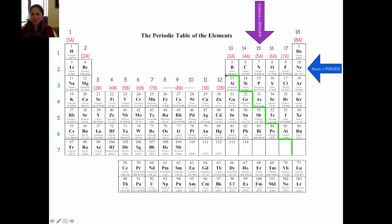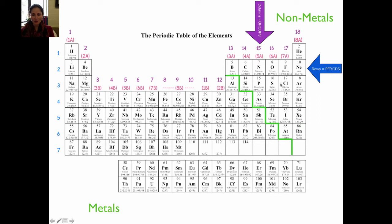I'd also like you to know where the division between the metals and the nonmetals is. There's a staircase division here. It starts between boron and aluminum, and you just put a dark line like a staircase from the top to the bottom. This is the line that divides the metals and the nonmetals. Nonmetals are on the right-hand side of the staircase division, and all the metals are on the left-hand side.